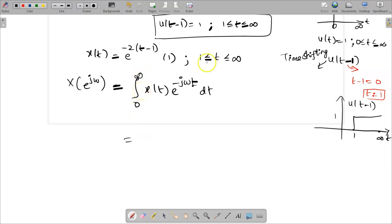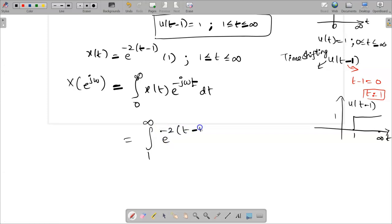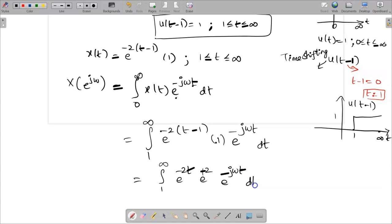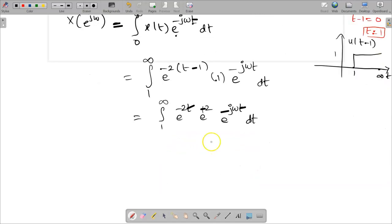Since x of t exists only from 1 to infinity, instead of 0 to infinity I rewrite the limits as 1 to infinity. x of t is e power minus 2 times t minus 1, and u of t minus 1 equals 1, so in the formula we have e power minus j omega t dt. Simplifying the expression within the integration: from 1 to infinity we split the term as e power minus 2t and e power minus 2 times minus 1, which is e power plus 2, and then e power minus j omega t dt.